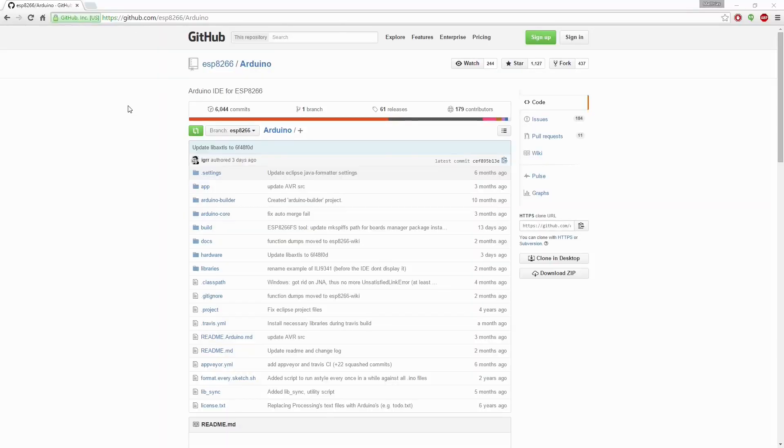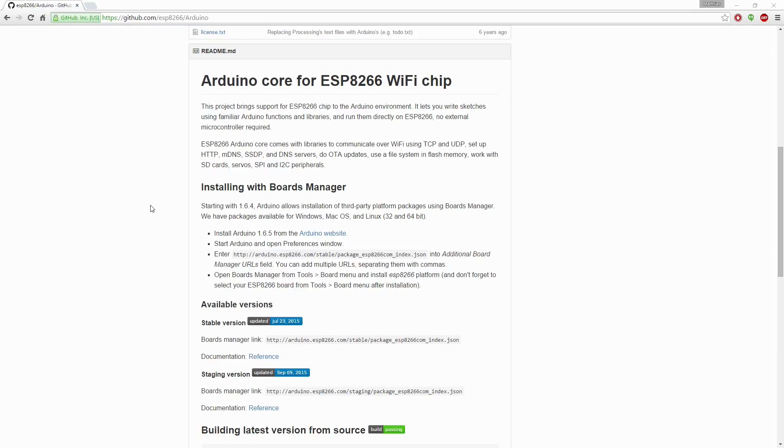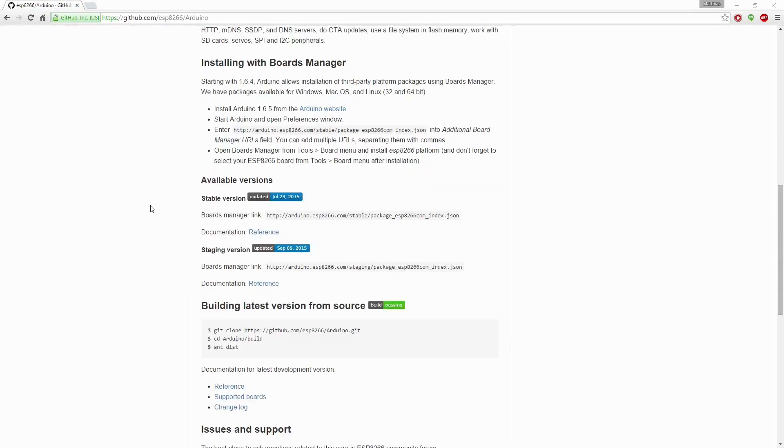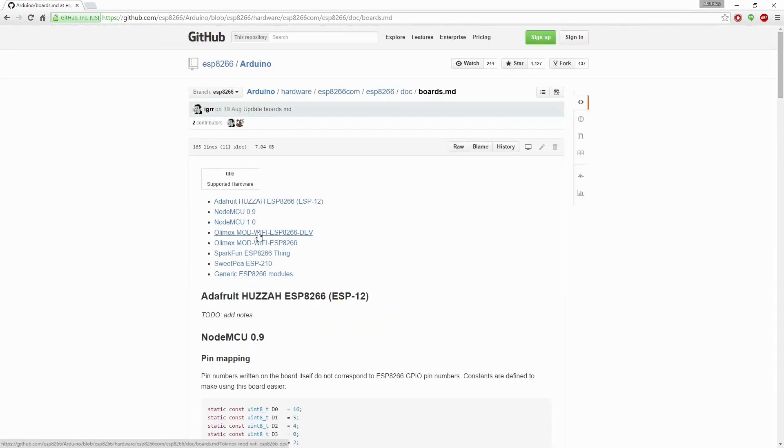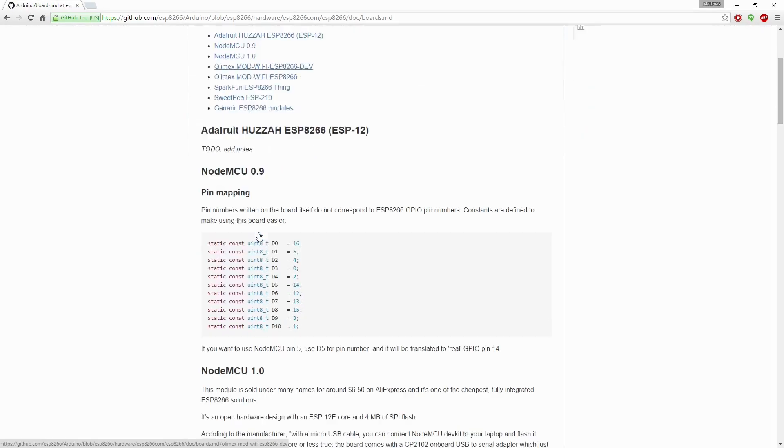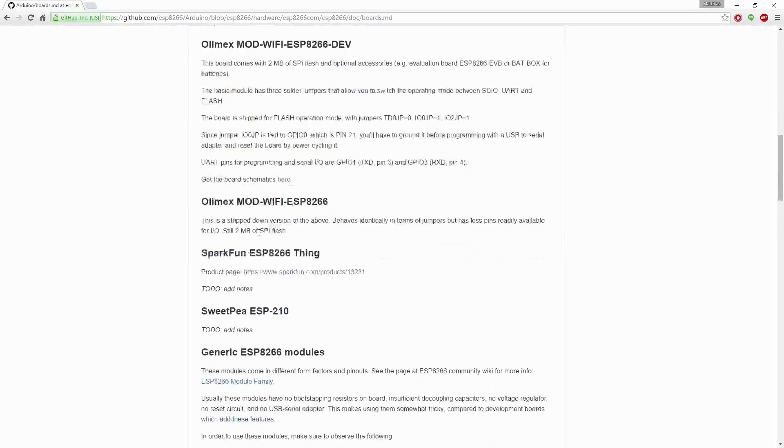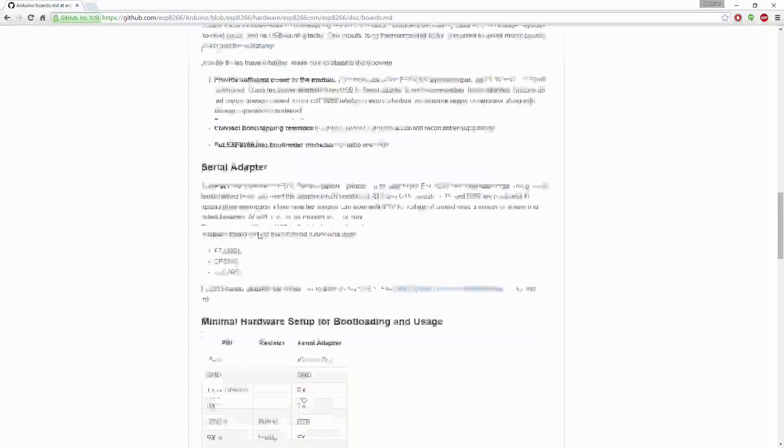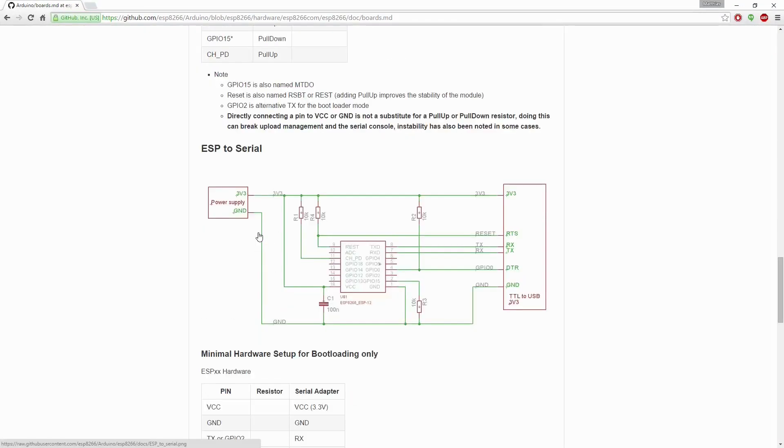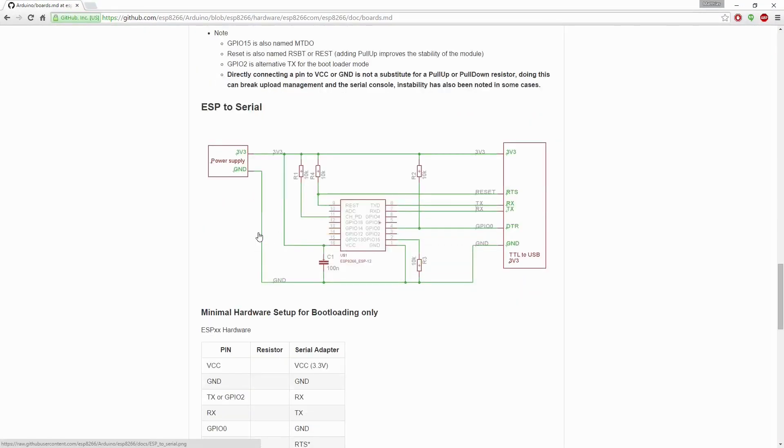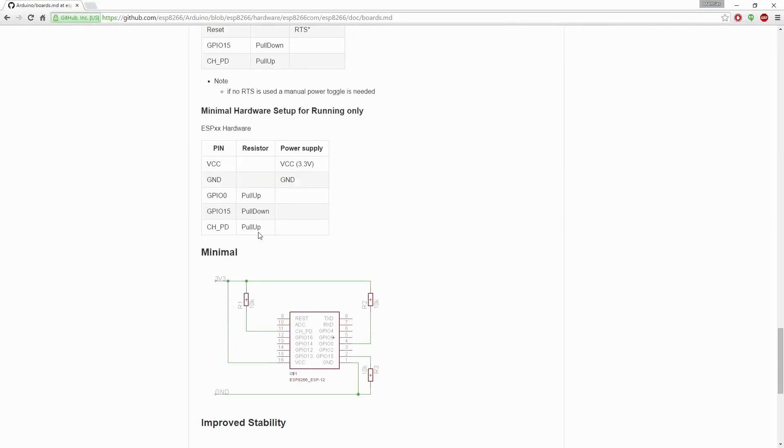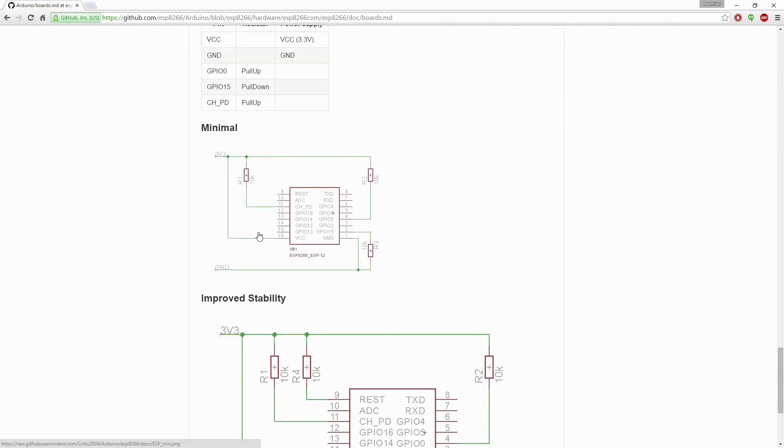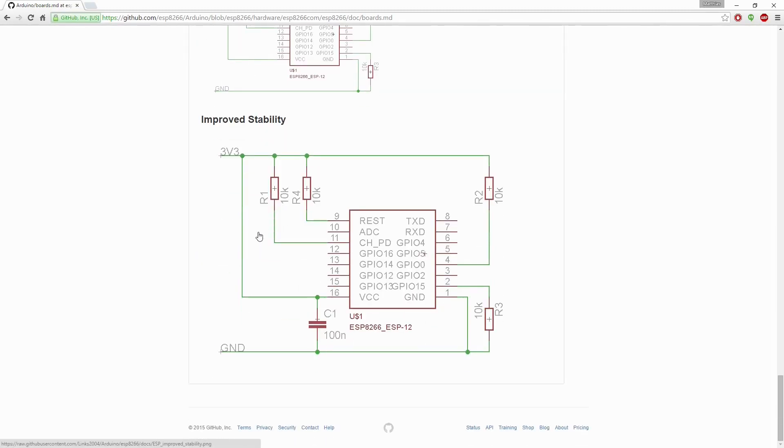You can find every information how to use an ESP as an Arduino on this page. These guys did really great work. There is some documentation down here. You can see the supported boards over here. There is some information on each board, and also the schematics how to connect it up. There is also the information for a minimal configuration and better stability and so on.